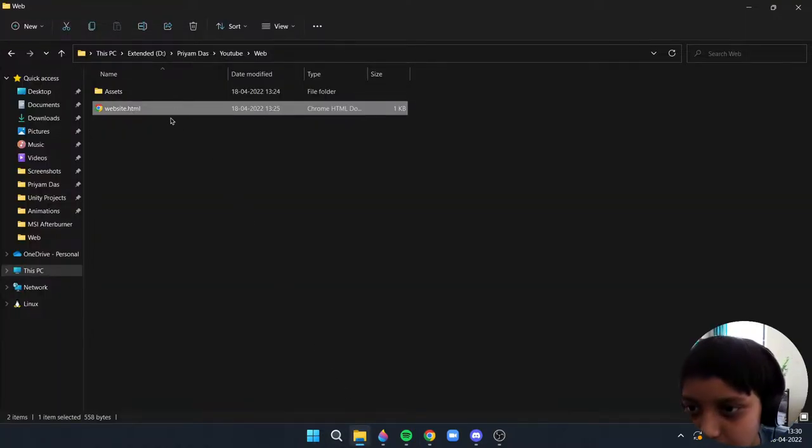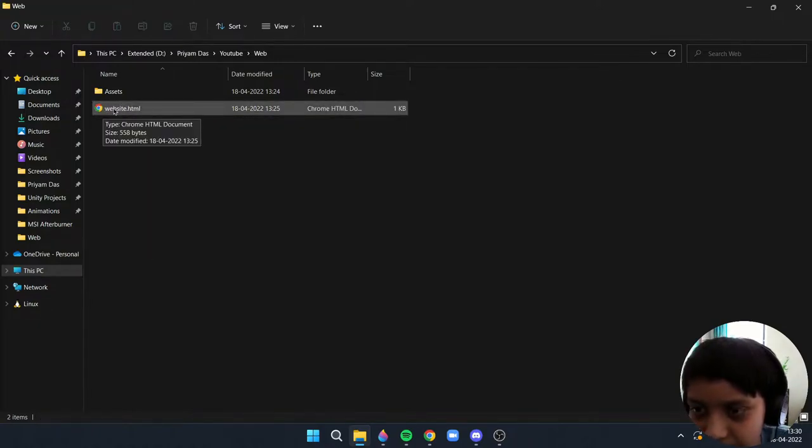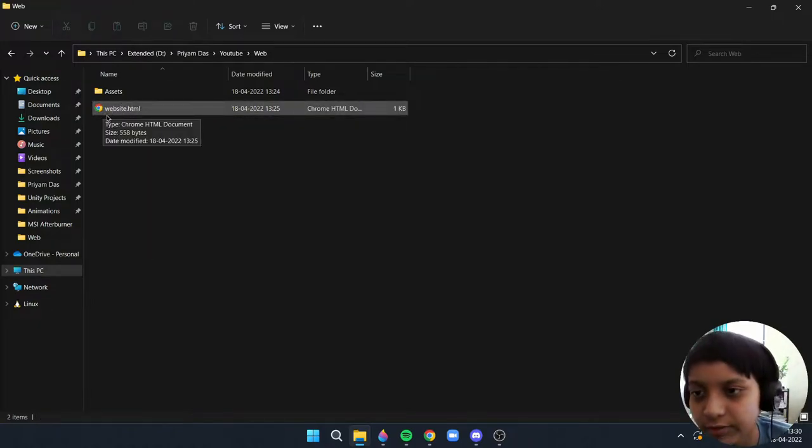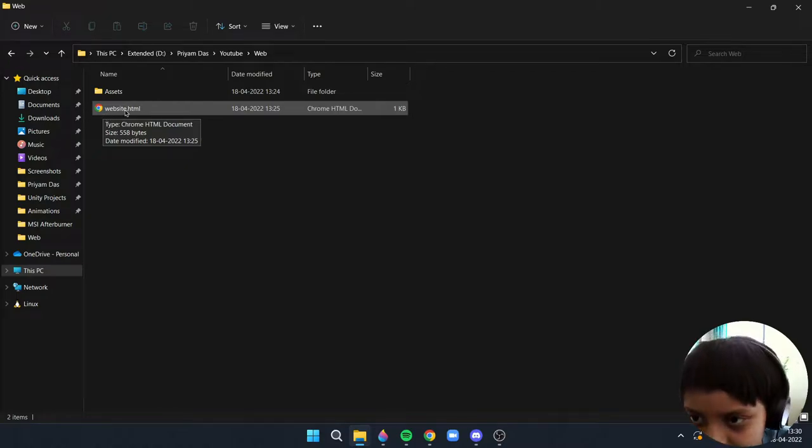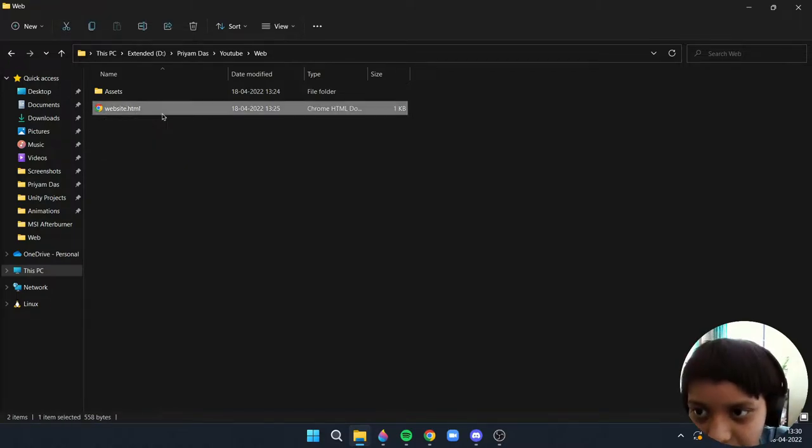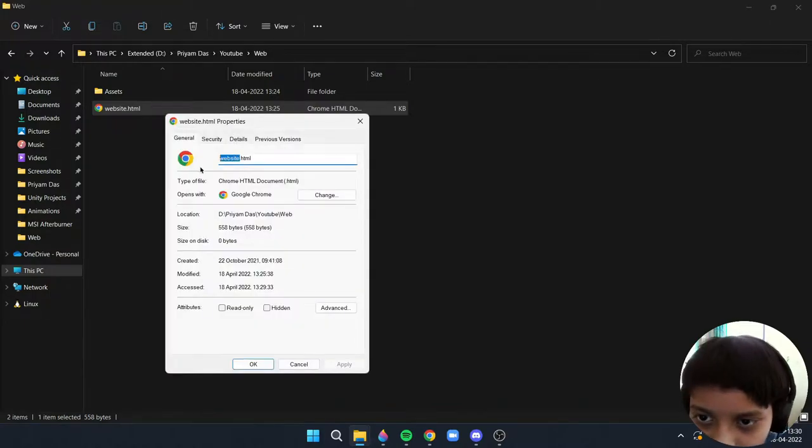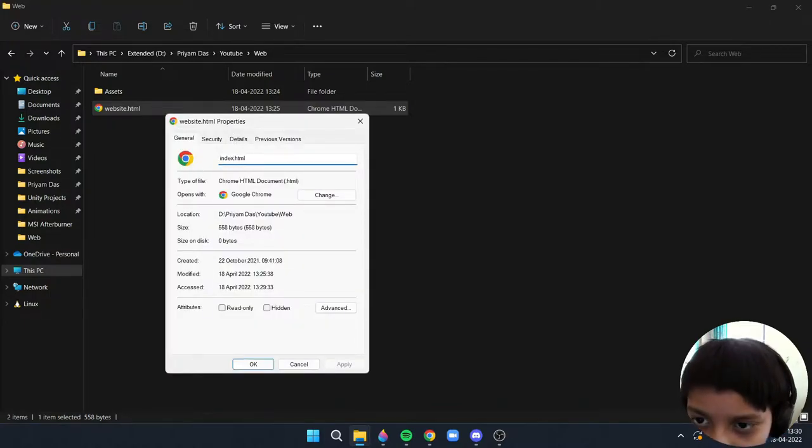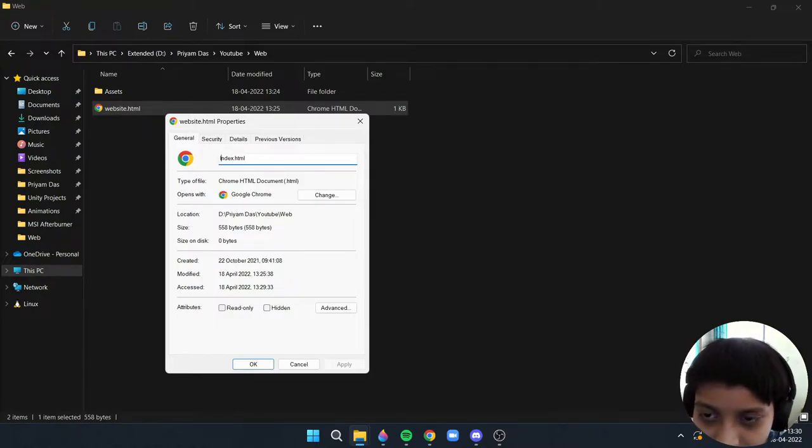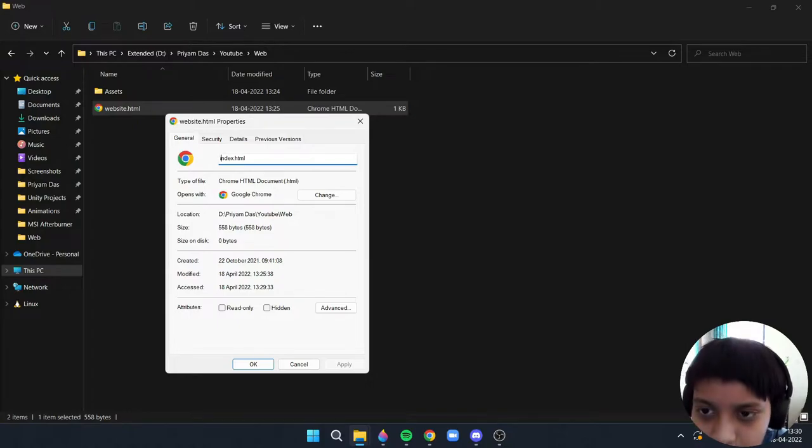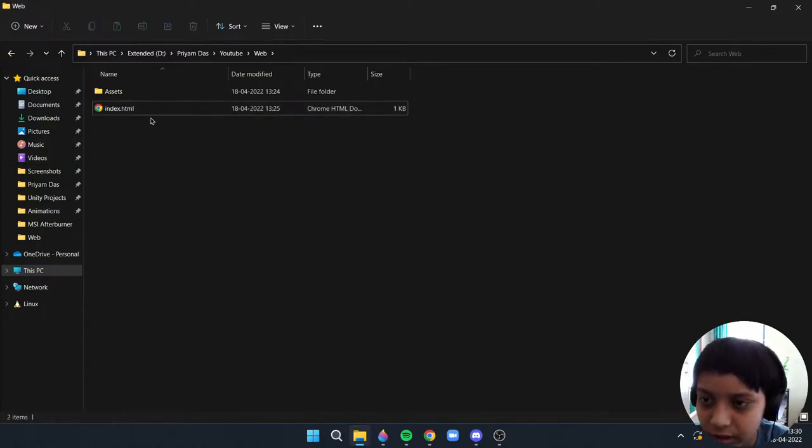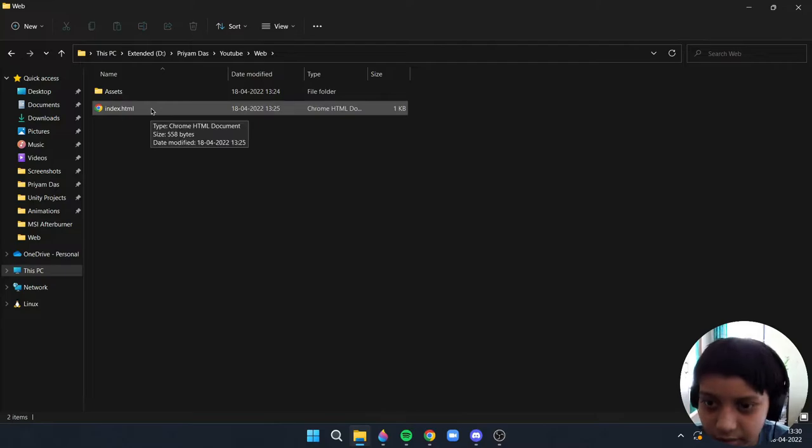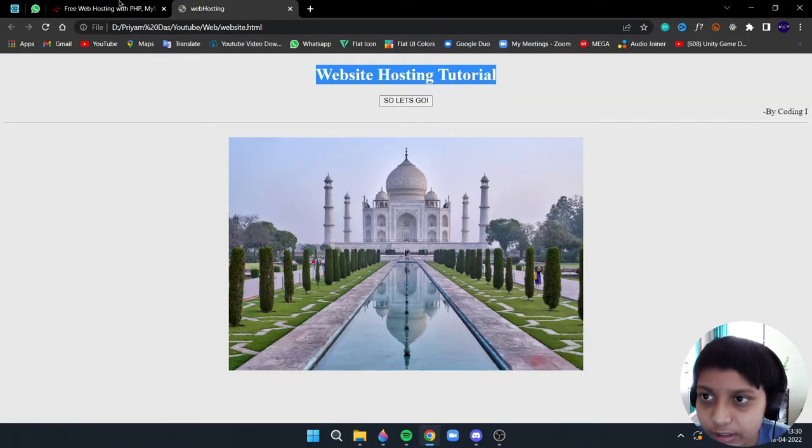The first process is the name of the file. The file name is website.html but you need to keep it index.html in full lowercase. It should not be capital I, it should be in full lowercase. If you don't keep it then it won't work, so index.html first.